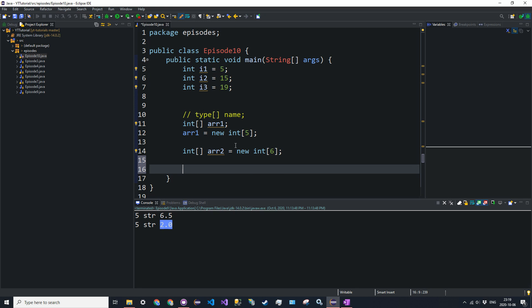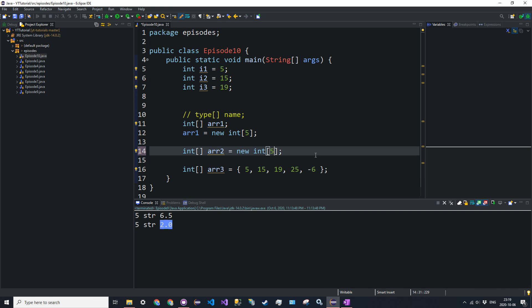You can also say int square brackets R3 is equal to, and then you can just put the values in here immediately. So let's say, let's do 5, 15, 19, 25, negative 6, like that. Let's make this 5 as well.